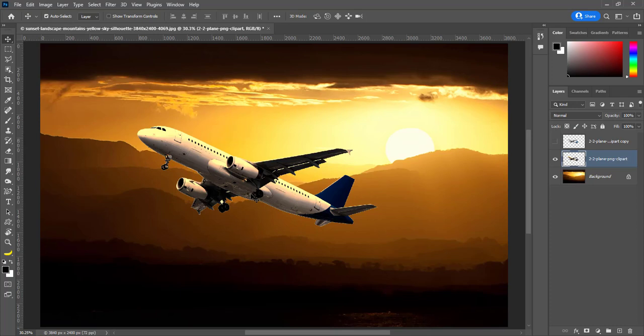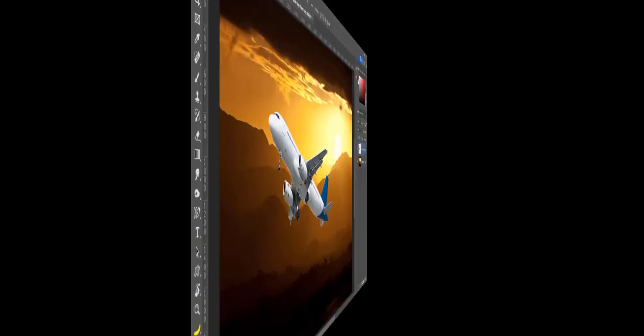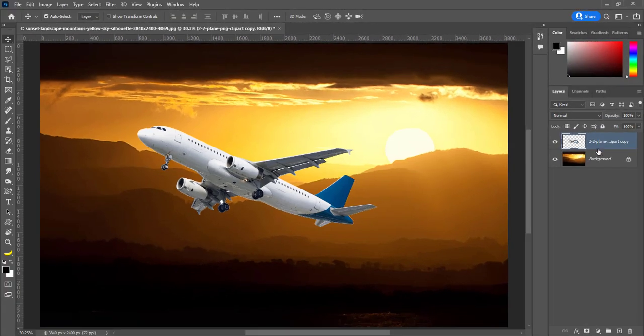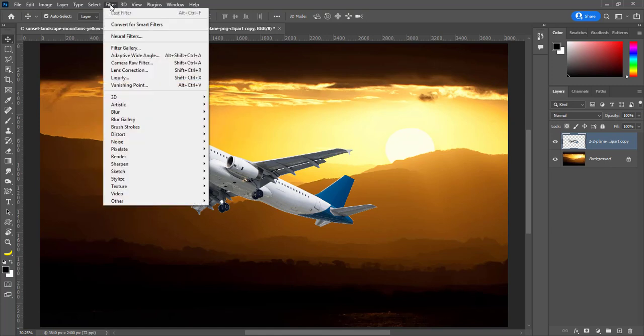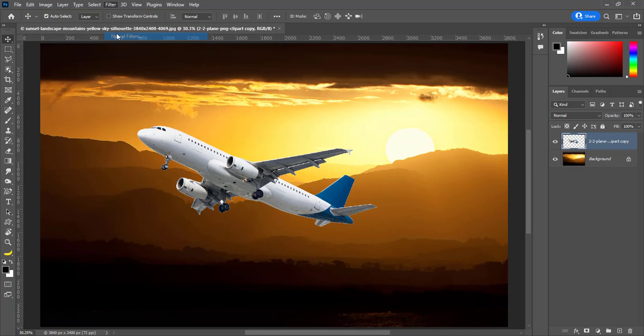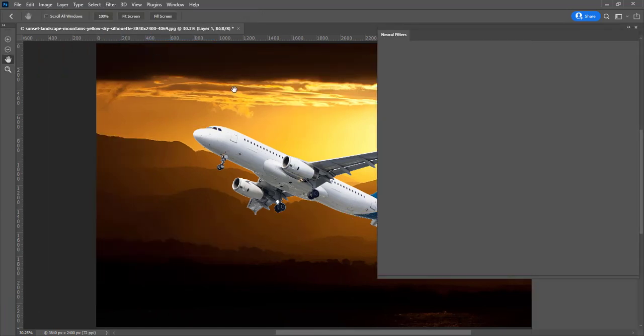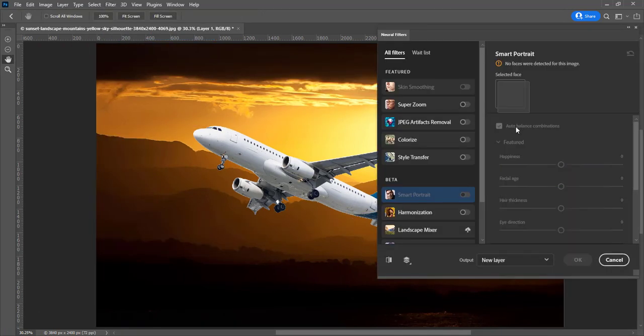Next method is for Photoshop 2022. Activate the layer we want to match. Go to Filter and click on Neural Filters. Neural filters will load in Photoshop.